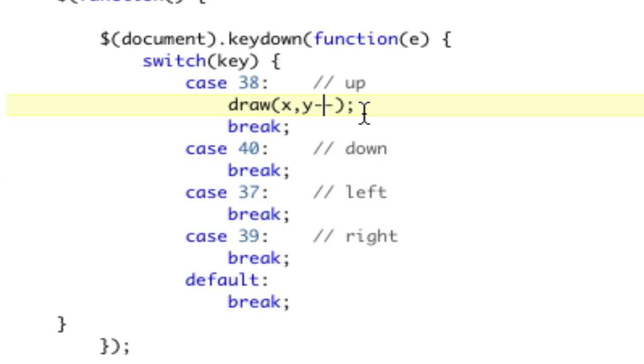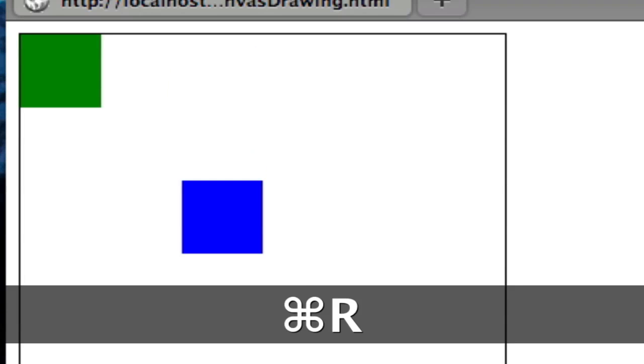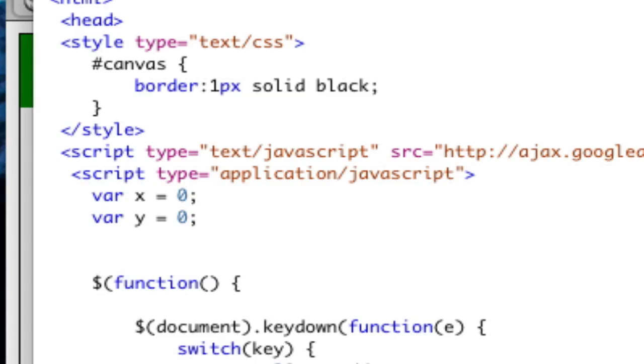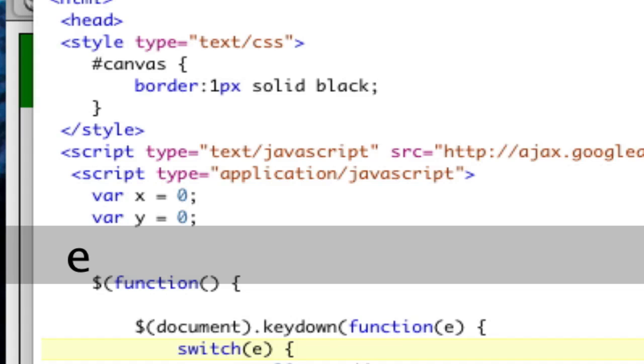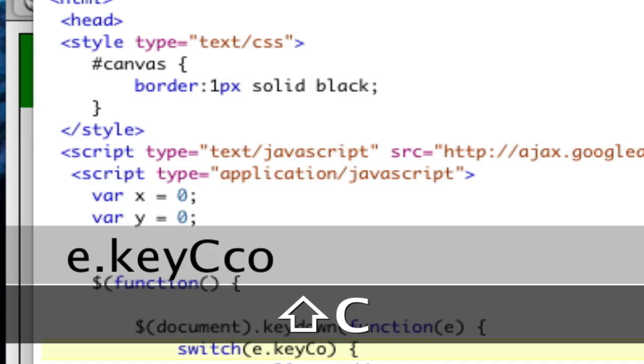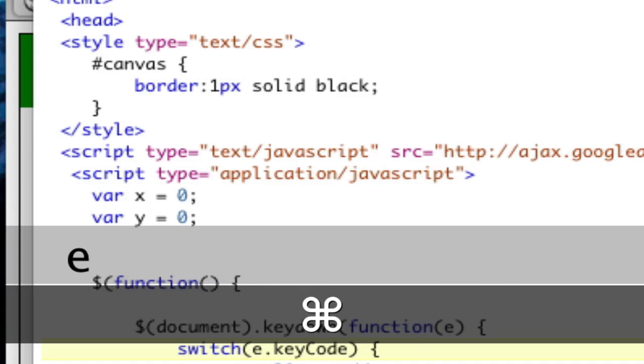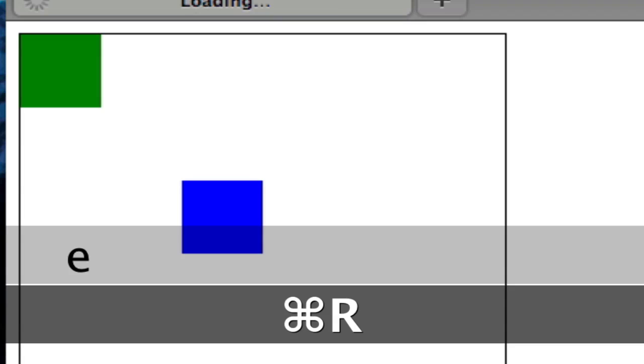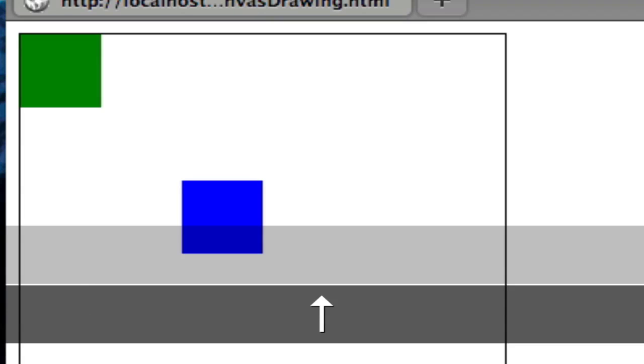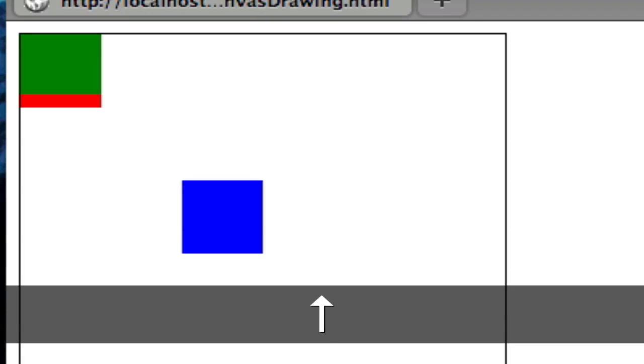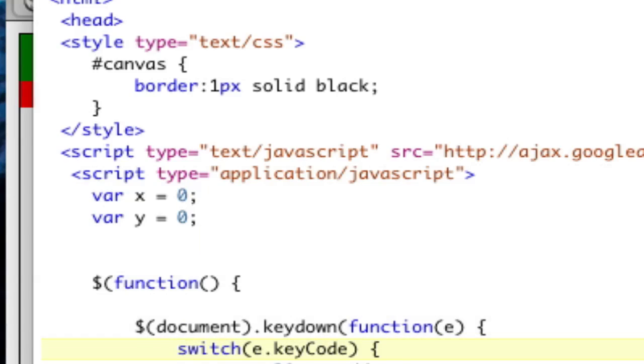And nothing happens because it says key is not defined, which is very true. So this key needs to be e.keycode. Remember, that's how we got the number. So now let's refresh. So I hit up, and you can kind of see it's moving, which is great. So let's go ahead and do the other ones real quick.